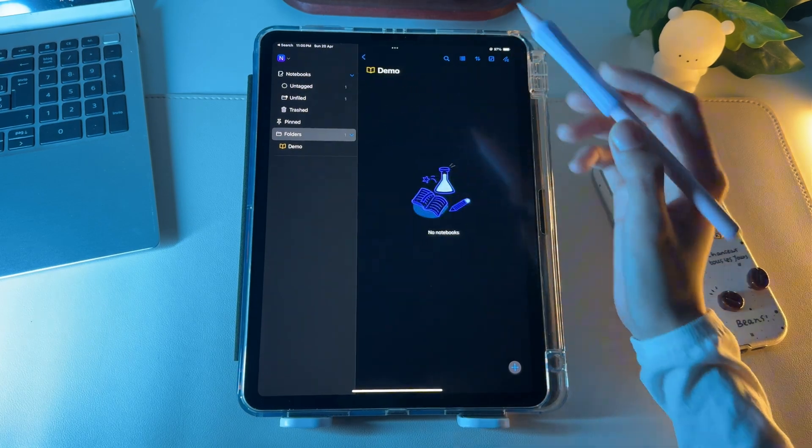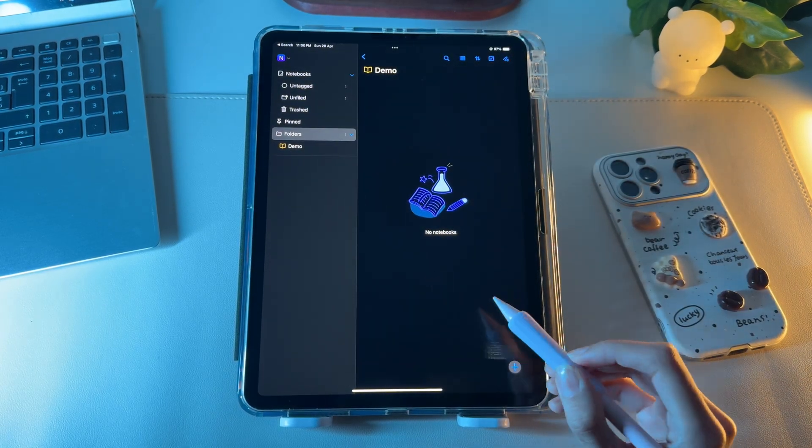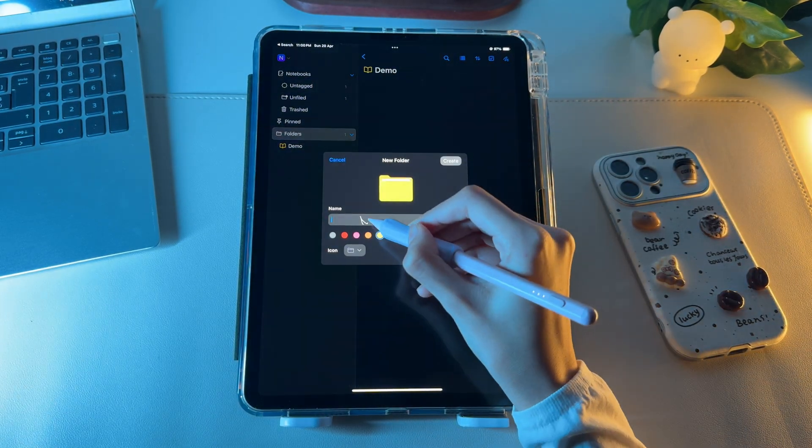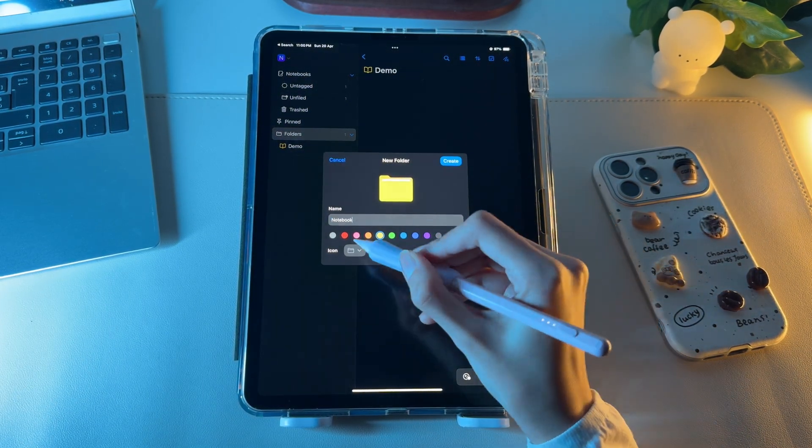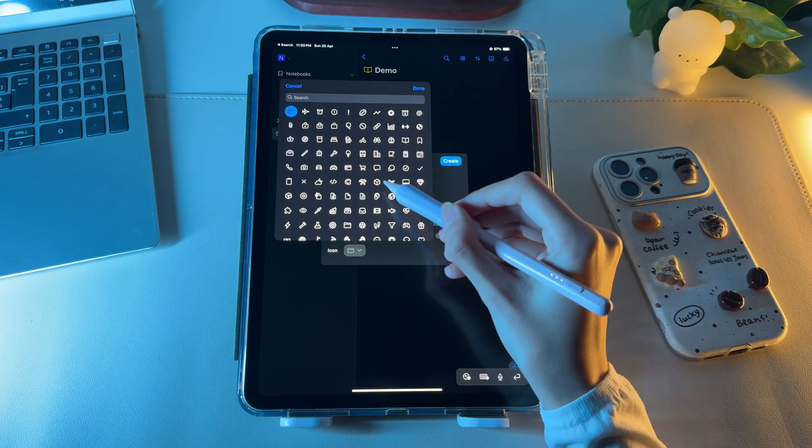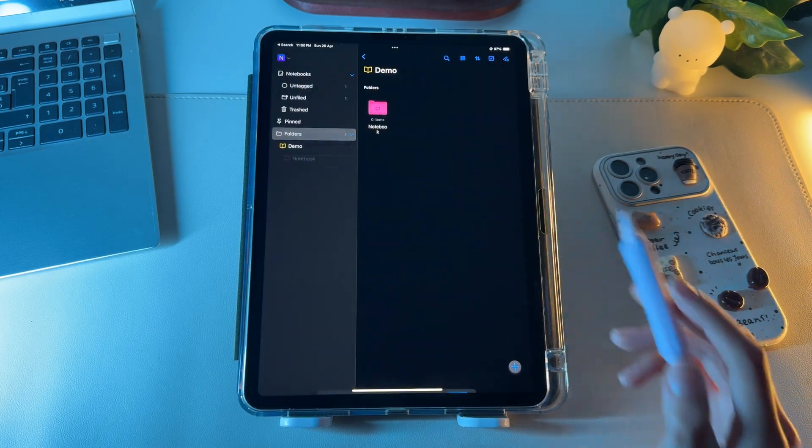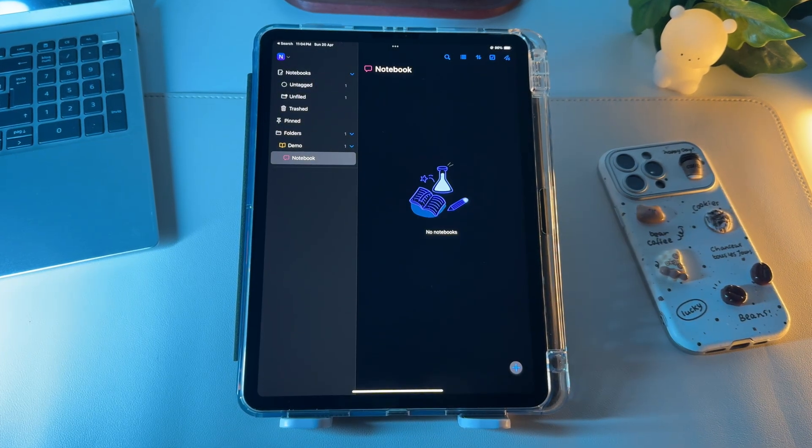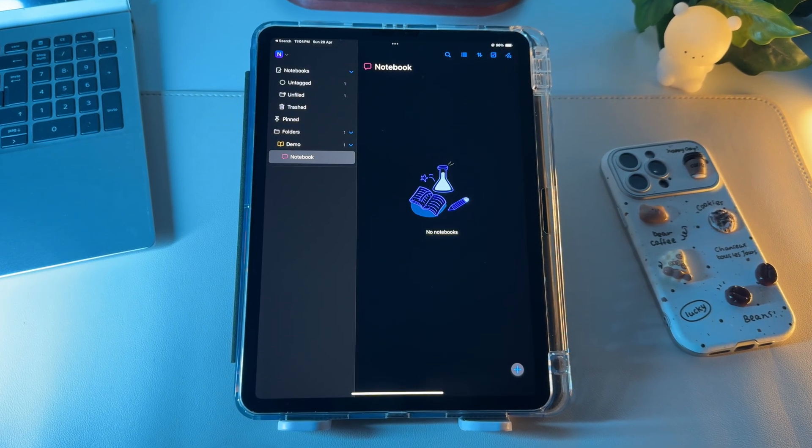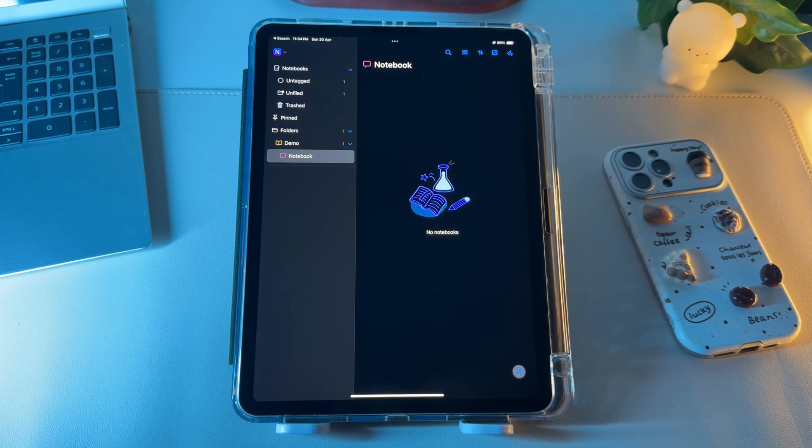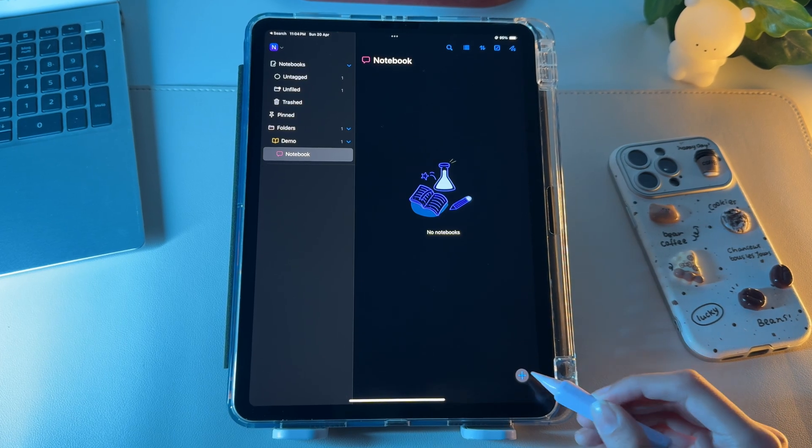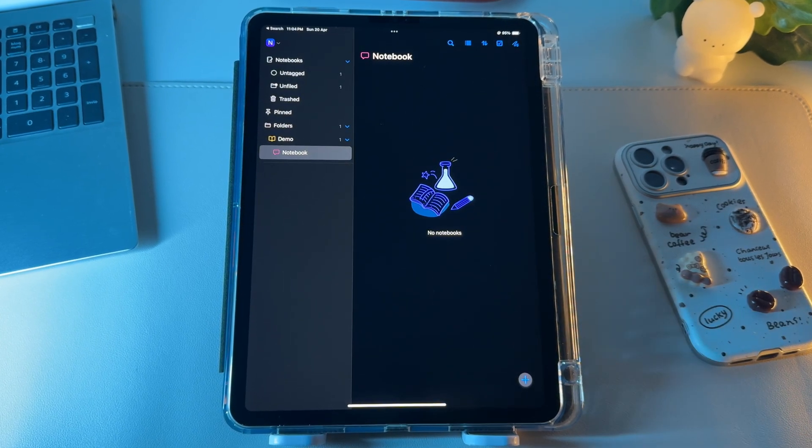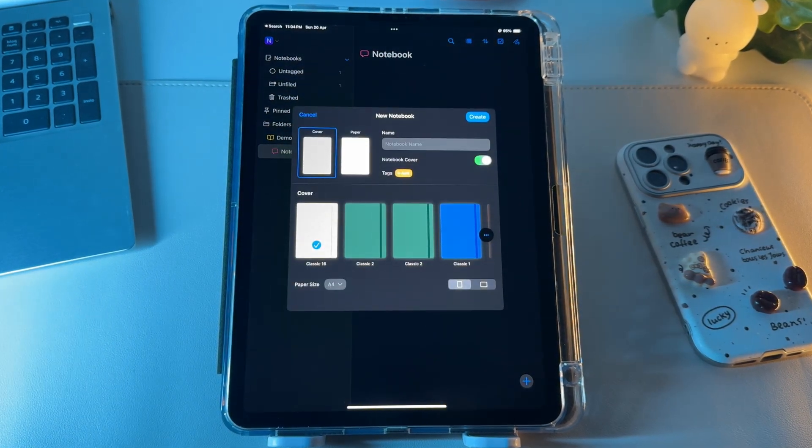You can nest one folder in another and create several layers to access your notebooks or planners for extra organization. Adding a notebook in Noteful follows a similar pattern, as you have to click this plus icon for it as well and tap on the notebook.